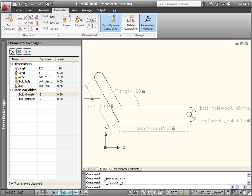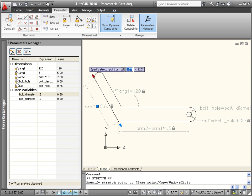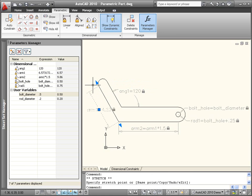The dimensional parameters that are not dependent on other parameters can be easily edited with grips, driving the geometry that depends on their values.